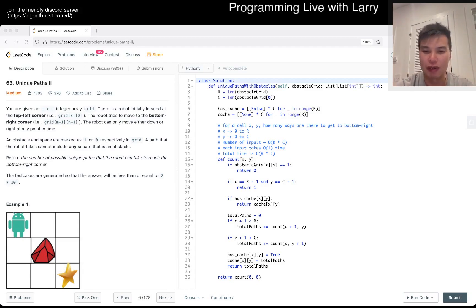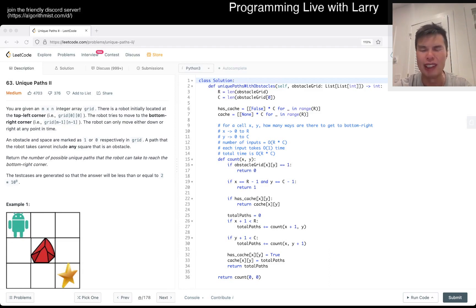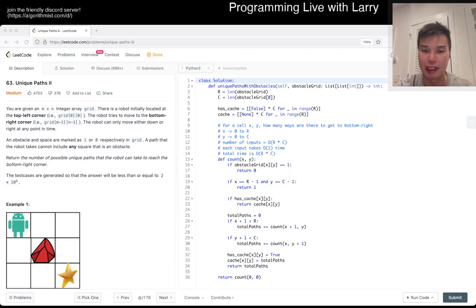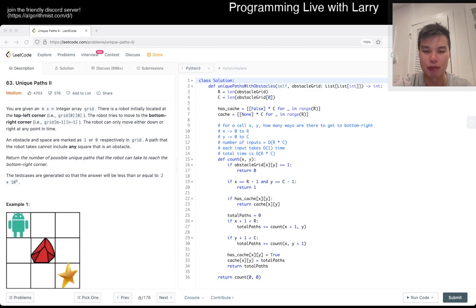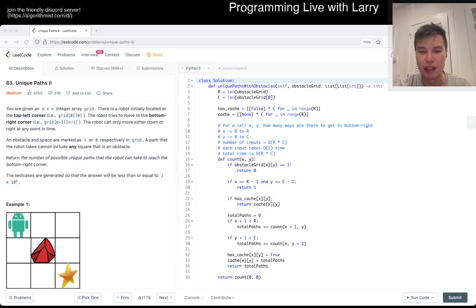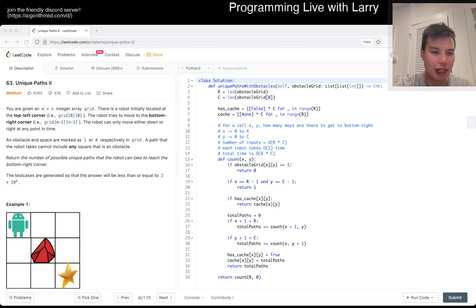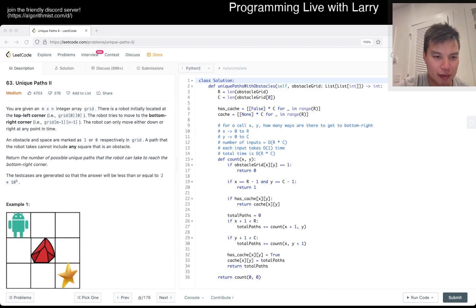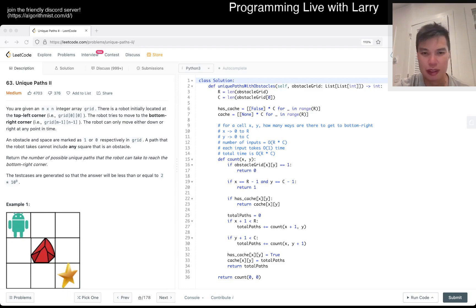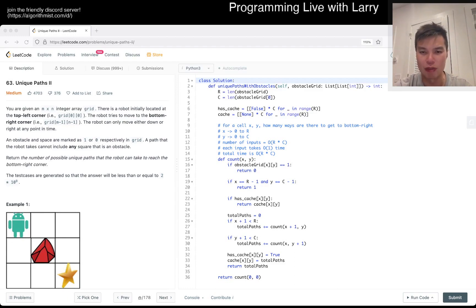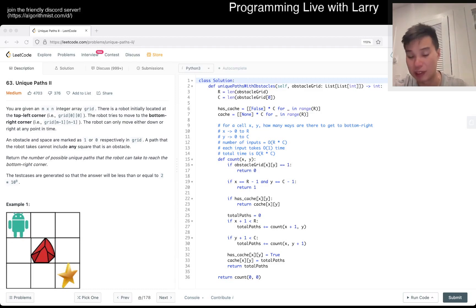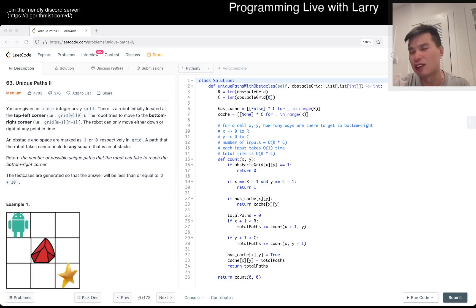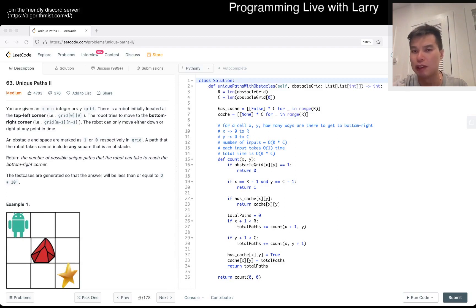If x is equal to r minus 1 and y is equal to c minus 1, then we return 1. Because from here there's one way to get from itself to itself. What do they say about rocks? Obstacle is a 1. So I missed something. Is it an obstacle at the last cell? I guess it could be. So if obstacle grid of x, y is equal to 1, we return 0. Because if it's an obstacle, it doesn't matter where it is. That's a base case which means that if there's an obstacle, there's no way to get there. You went to the wrong place.